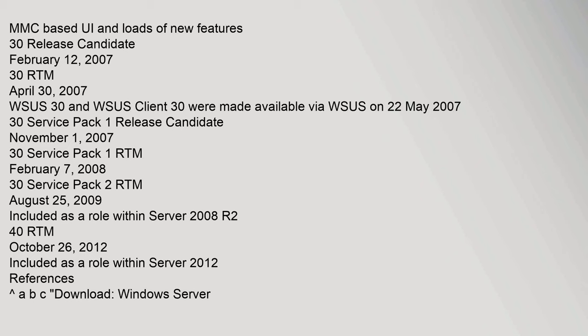MMC-based UI and loads of new features. 30 Release Candidate February 12, 2007. 30 RTM April 30, 2007. WSUS 30 and WSUS client 30 were made available via WSUS on 22 May 2007. 30 Service Pack 1 Release Candidate November 1, 2007. 30 Service Pack 1 RTM August 25, 2009. Included as a role within Server 2008 R2. 40 RTM October 26, 2012. Included as a role within Server 2012.